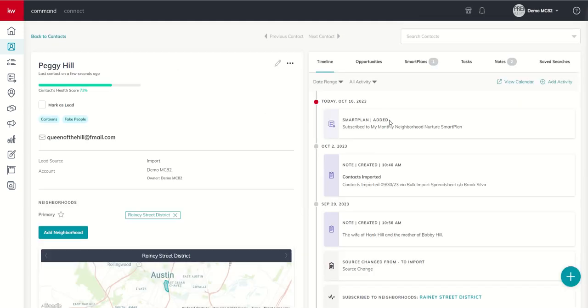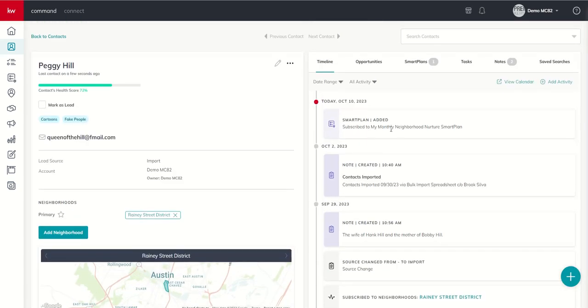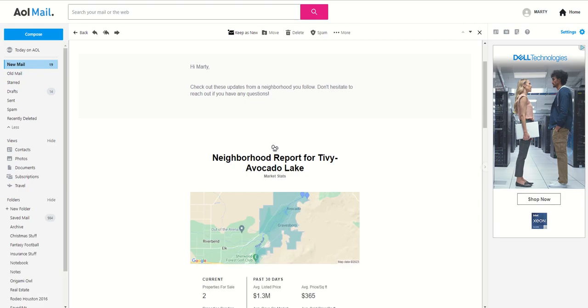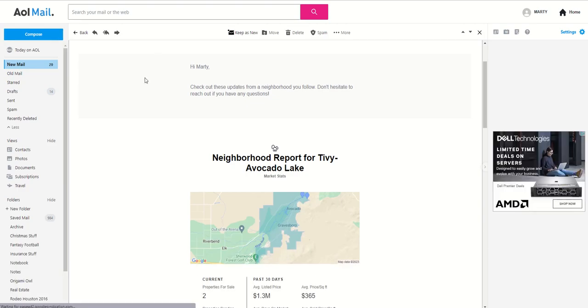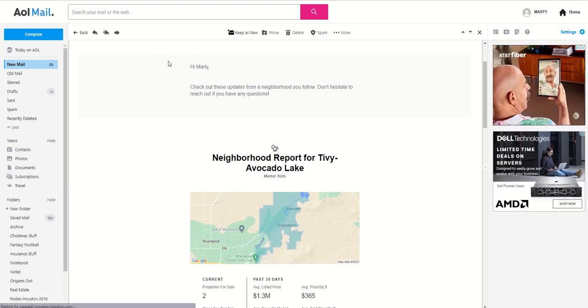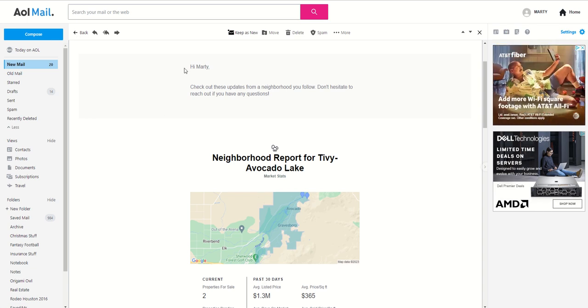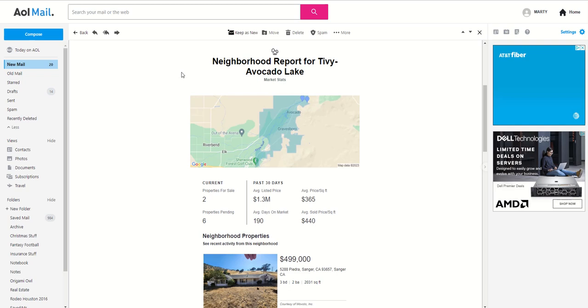You can see right here, this Smart Plan has been added. Subscribe to Monthly Neighborhood Nurture Smart Plan. What does the email actually look like that the contact receives? Well, you can see this is one of the emails. Don't blame me for having an AOL account, I've had it since I was 15. But this is what that email actually looks like that the consumer receives.